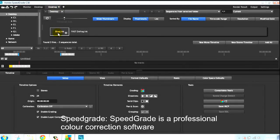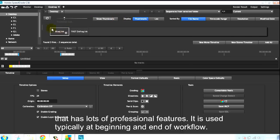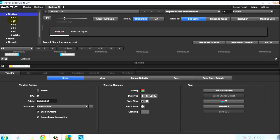Now SpeedGrade. SpeedGrade is a professional color correction application that has lots of great graphics and features. It is used typically at the beginning and end of the post-production process.